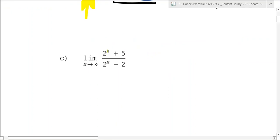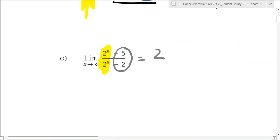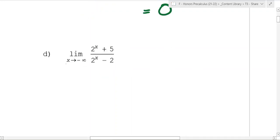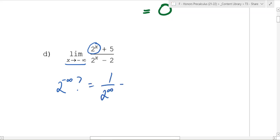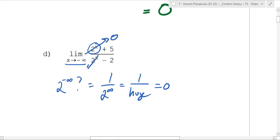What about this one? As x goes to infinity, 2^x gets massive, so the other terms are super small. This is approximately 2^x over 2^x, so as x goes to infinity, that goes to one. Now what happens when x goes to negative infinity? You have 2 to the negative infinity — that's 1 over 2 to something really big, which is zero. So those terms go to zero, and you're left with 5 over negative 2. You have to be careful when x goes to negative infinity.